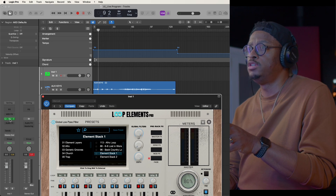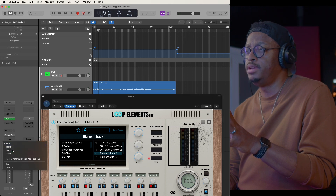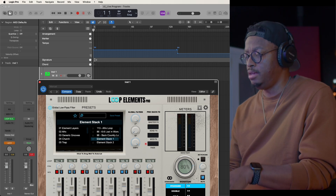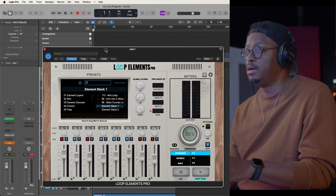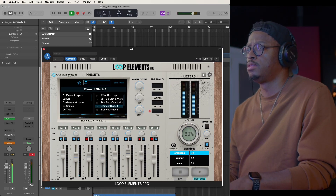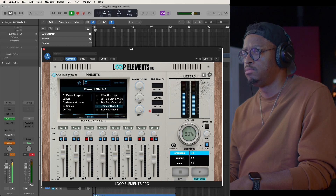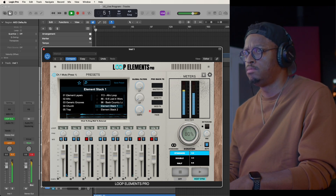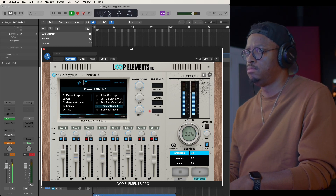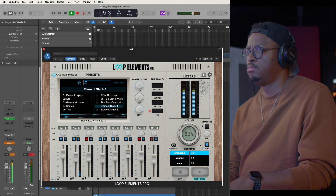I'm going to show you guys something. I'm going to take my automation and put it in latch mode, which means anything I touch in Loop Elements becomes automated onto the track. Intro, two, three, four... Chorus, two, one, two, three, four.